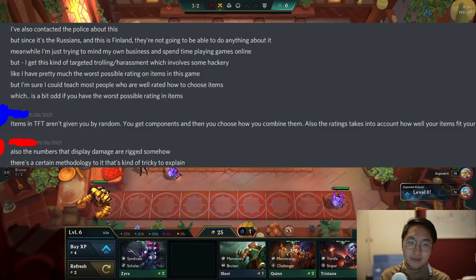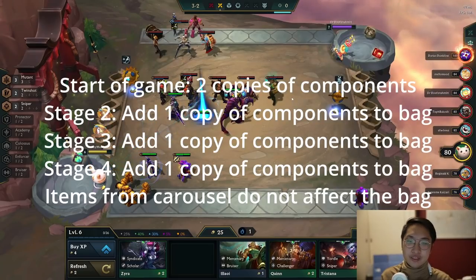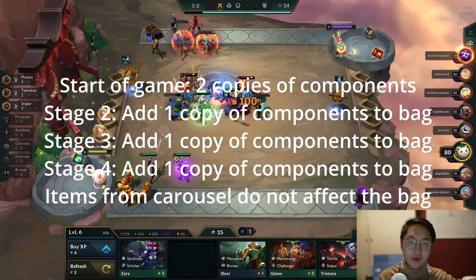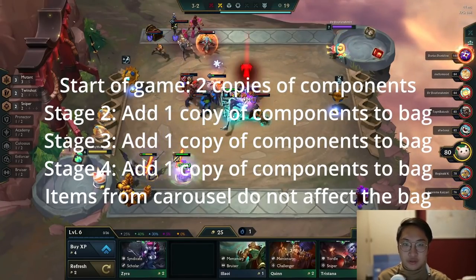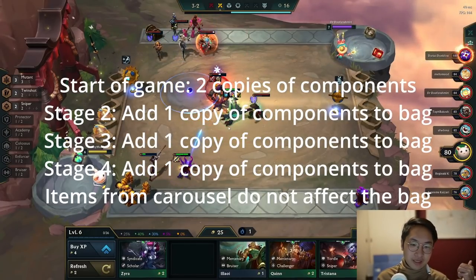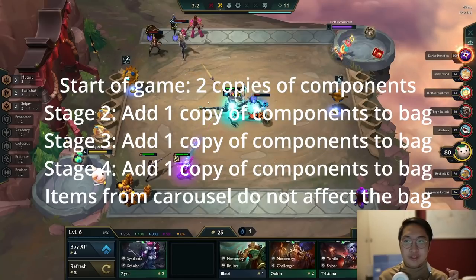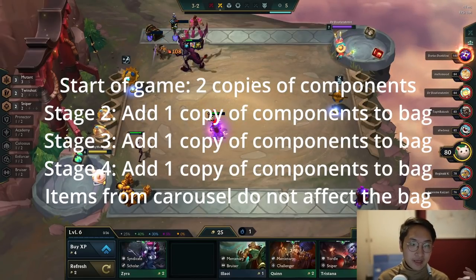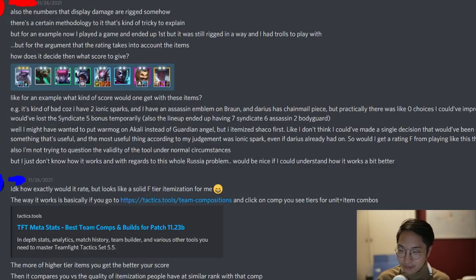Also, if you guys didn't know, the items you get in game are kind of pseudo-random. You pretty much get a bag of items at the start of every game — two or three copies of every single one. Then after every stage, that bag gets one more copy of each component. So in stage two they add one more copy of every item, then again in stage three and stage four. So if you got two tears at the start of the game, you are less likely to get tears later. Note that your carousel picks do not affect the item bags. It is literally only items from neutral camps. So it isn't actually random, and a lot of high elo players abuse that fact.